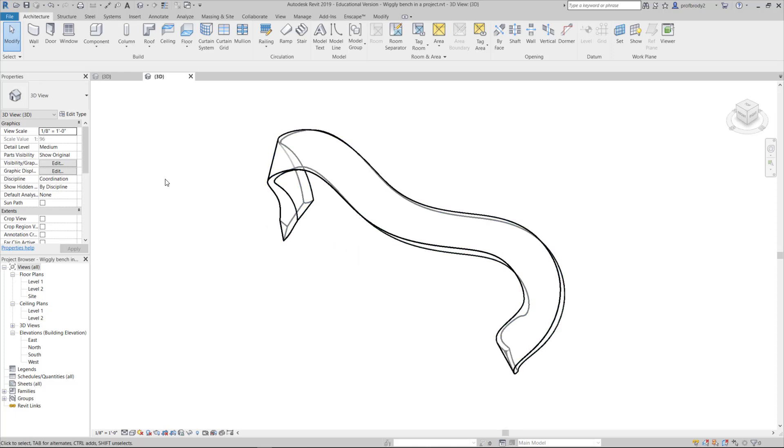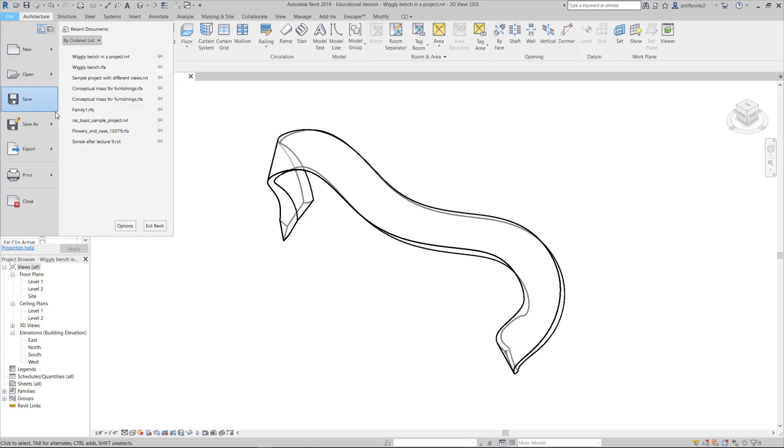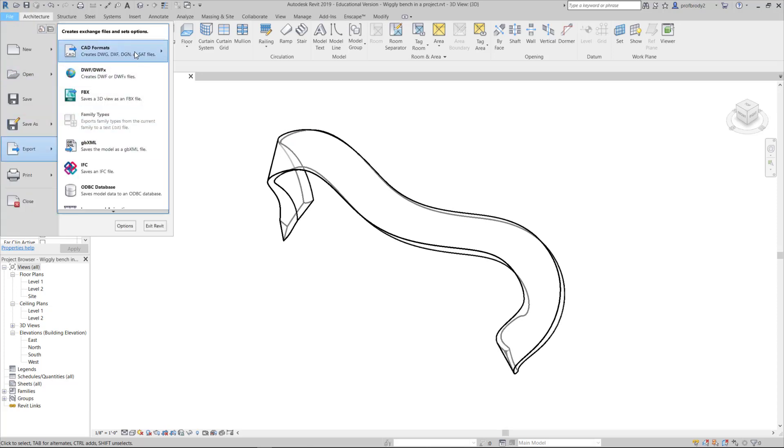We're just going to export it. Just go to File, Export, and we'll use a CAD format. DWG is the AutoCAD native file format, and that's the one we'll use to export.